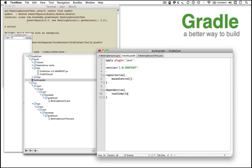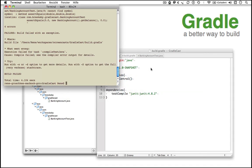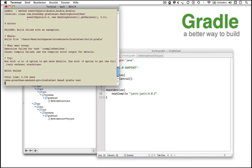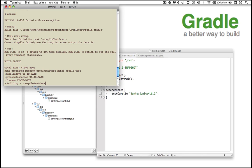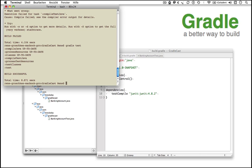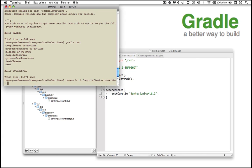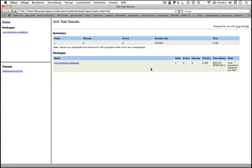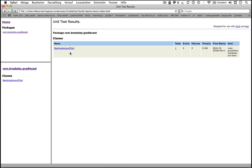And if we run the gradle test command again, we can see the test sources are compiled and the tests are executed. The result of our test is available as JUnit report and as you can see it was successful.